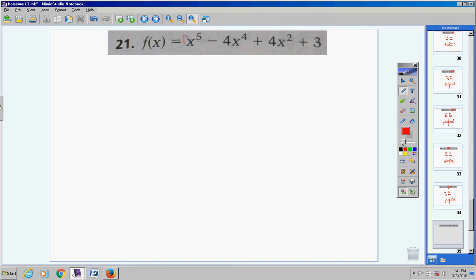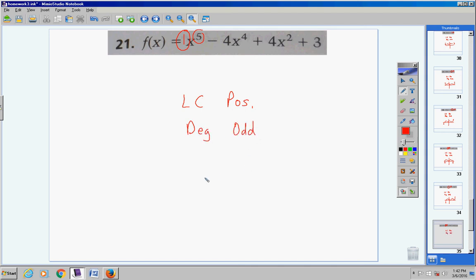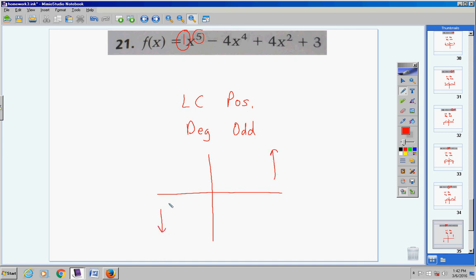Number 21: the lead coefficient is positive and the degree is odd. When you have an odd degree and a positive lead coefficient, the graph goes down to the left and up to the right. It might make turns in between, but in the end it falls to the left and rises to the right.